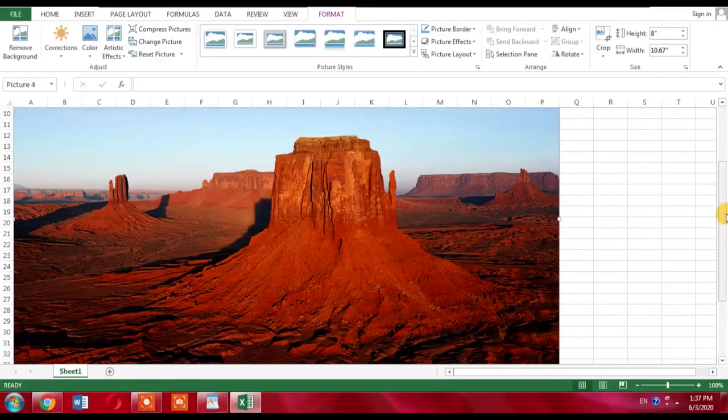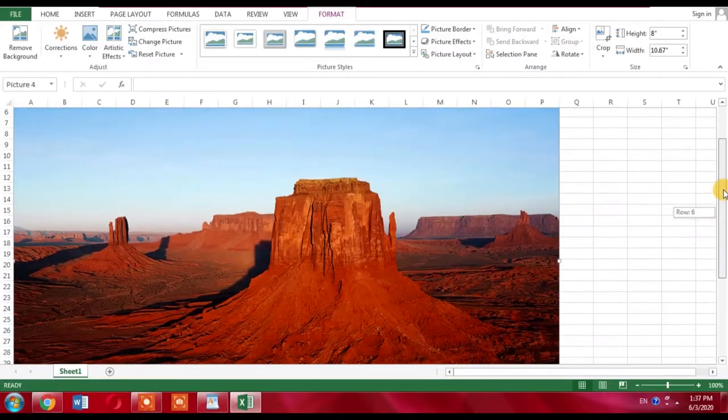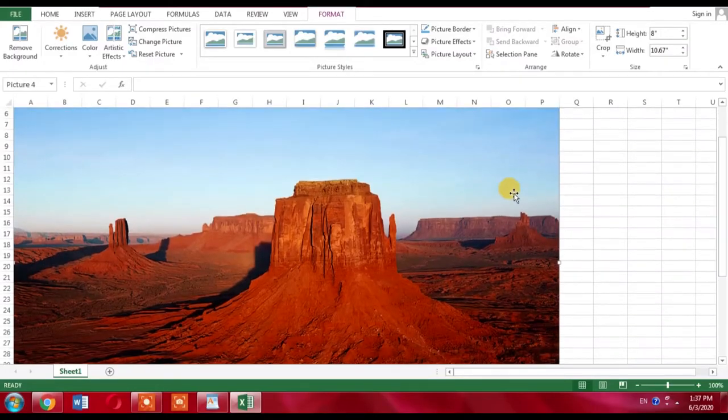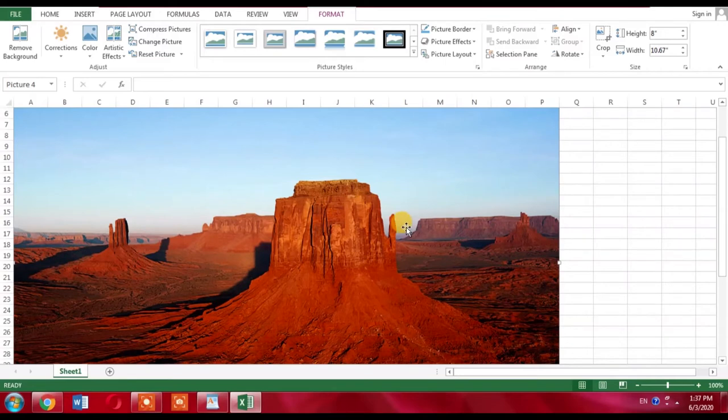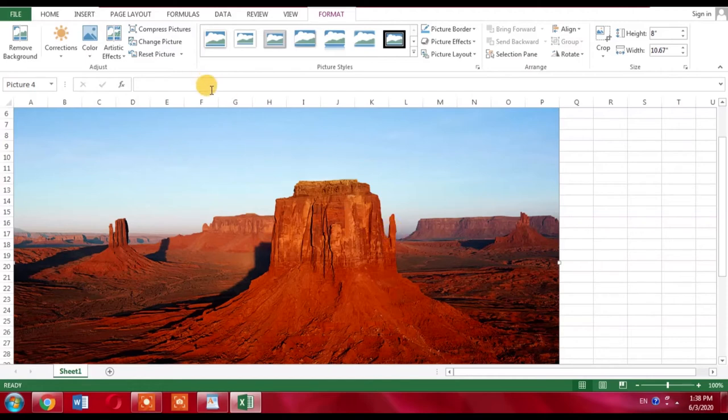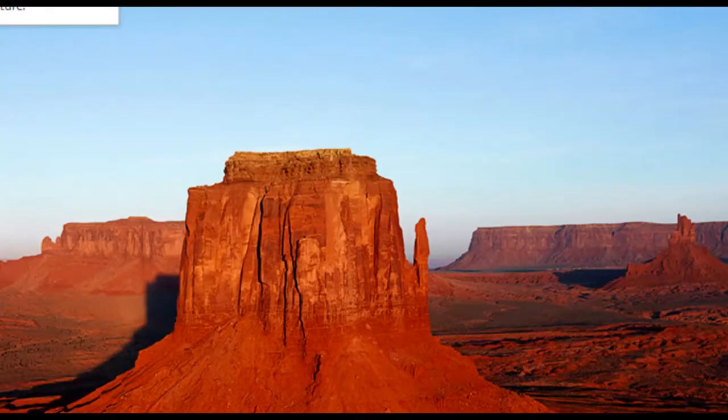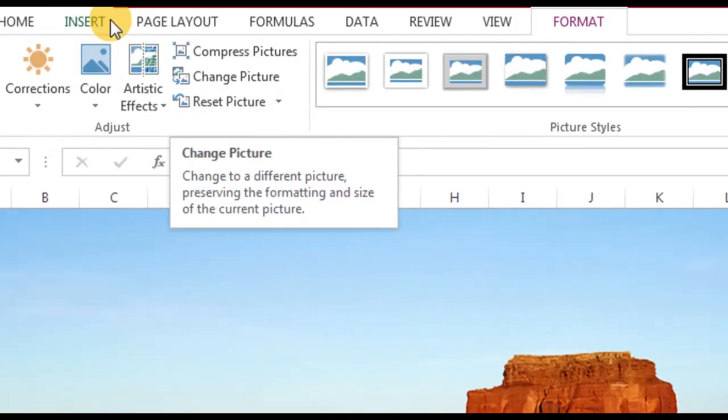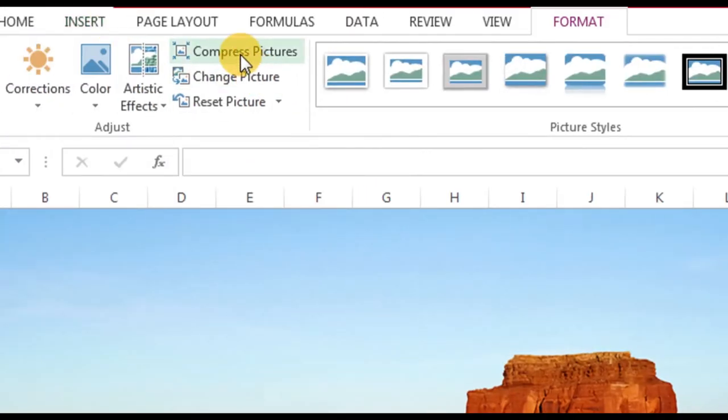Now I want to compress it. Compressing means to reduce its size. Now I am going to reduce its size, but you should know that it will also reduce its quality. So here, click Compress Pictures.